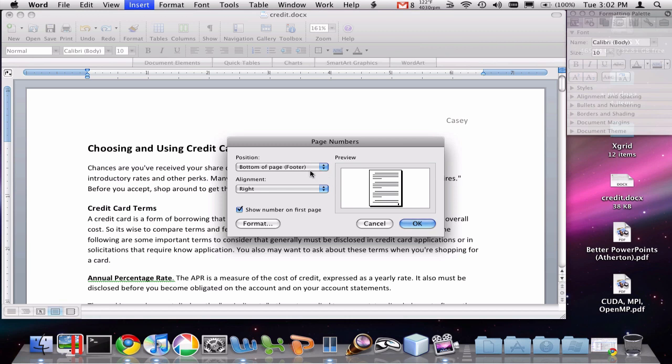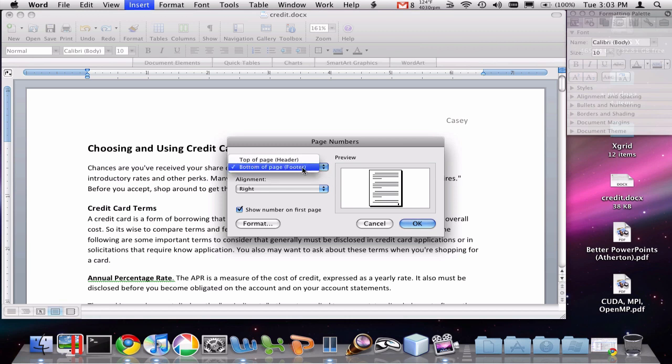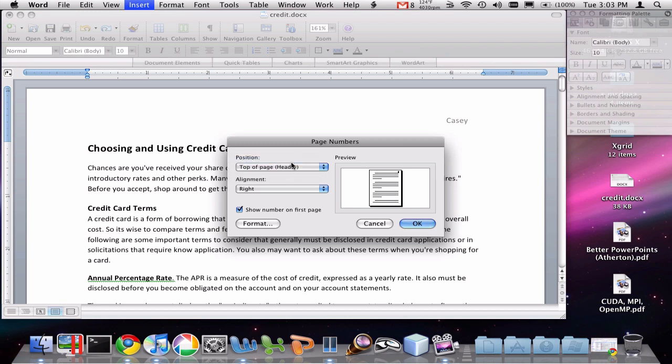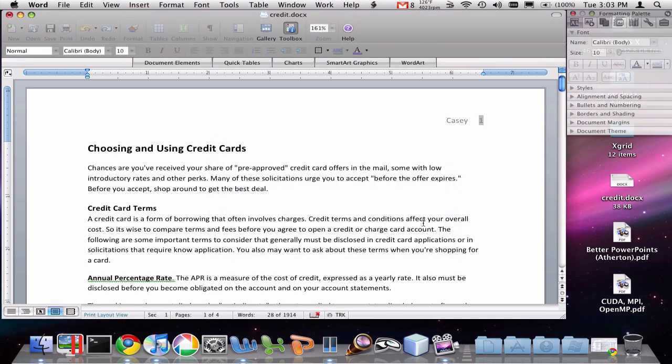It's pretty easy. Basically, we choose where we want them, either the top or the bottom in the header or footer, respectively, and where we want them aligned, whether we want them center, left, or right. I'm going to choose right here. And I'm going to keep this show number on first page checked. Click OK.